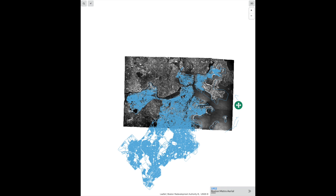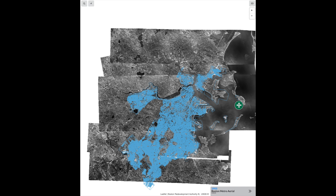For the 1952 map, we paid to have negatives scanned directly at the National Archives. It's a beautiful map, but it only covers the northern part of Boston. The 1955 has a wide coverage area.